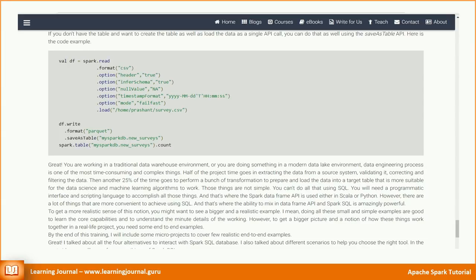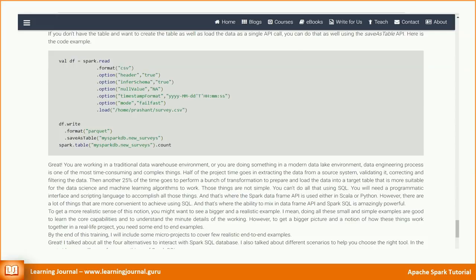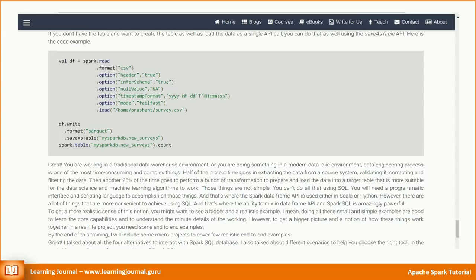You are working in a traditional data warehouse environment or you are doing something in a modern data lake environment. Data engineering process is one of the most time consuming and complex things. Half of the project time goes in extracting the data from a source system, validating it, and correcting and filtering the data.